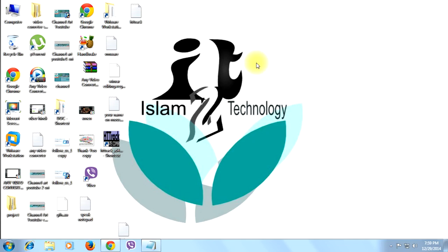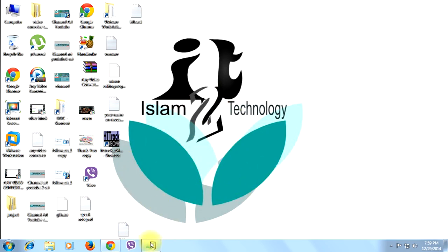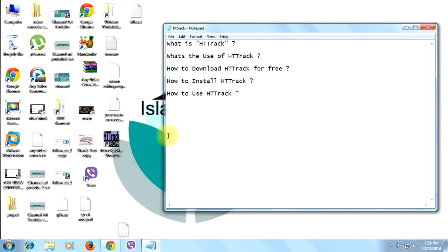You can watch all my tutorials about computers on my YouTube channel youtube.com/islamtotech. Let's see what is the topic of today friends — I'm going to teach you about HTTrack today.